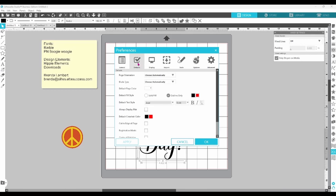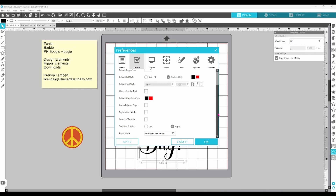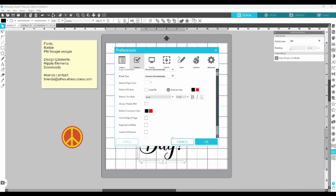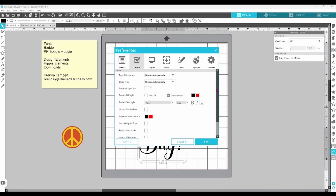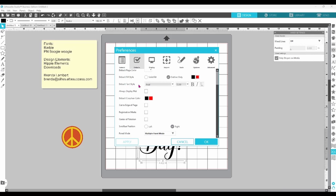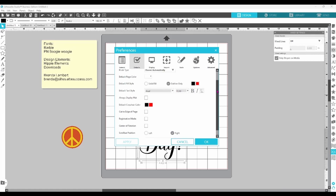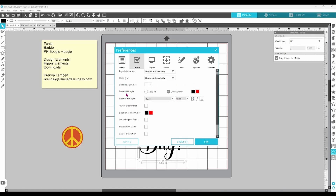Moving on to defaults — this covers everything from page orientation to panel mode and it determines how the software behaves every time you open it. I recommend that you spend a few minutes in this tab and decide which options you use more often. For instance, if you find yourself using the same font time and again, you can set the default font to whatever that is and you won't have to worry about switching fonts while you're designing. I'm actually going to change my default fill style to solid fill black so that when I'm filming tutorials, the design elements will be easier to see on the screen.